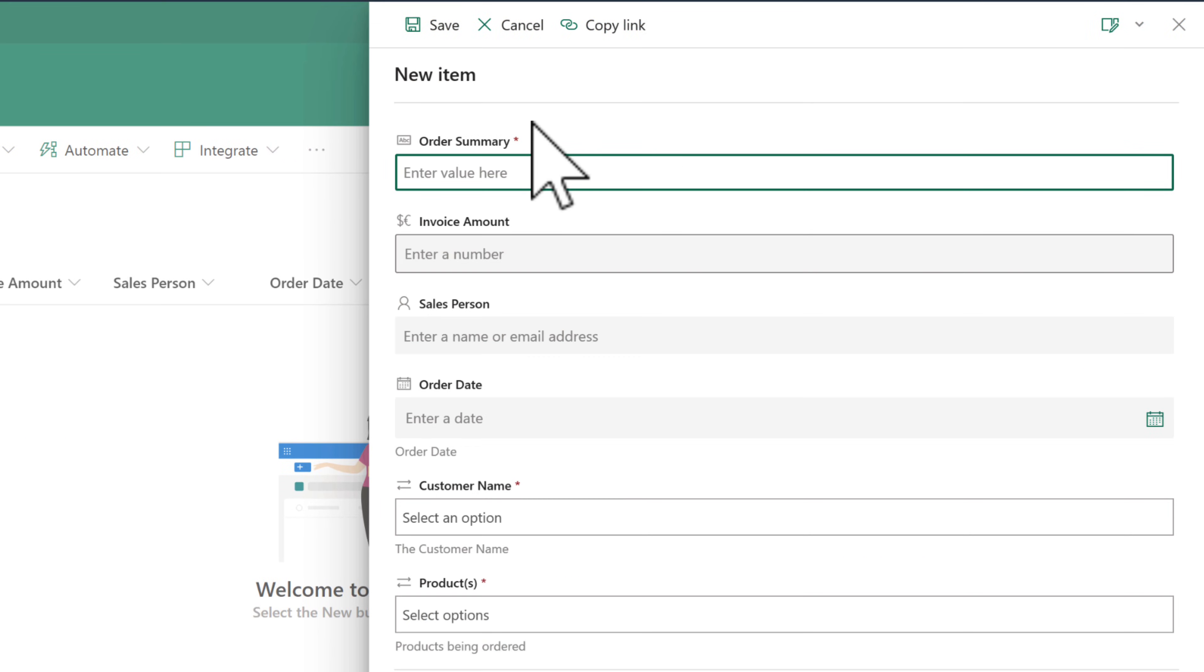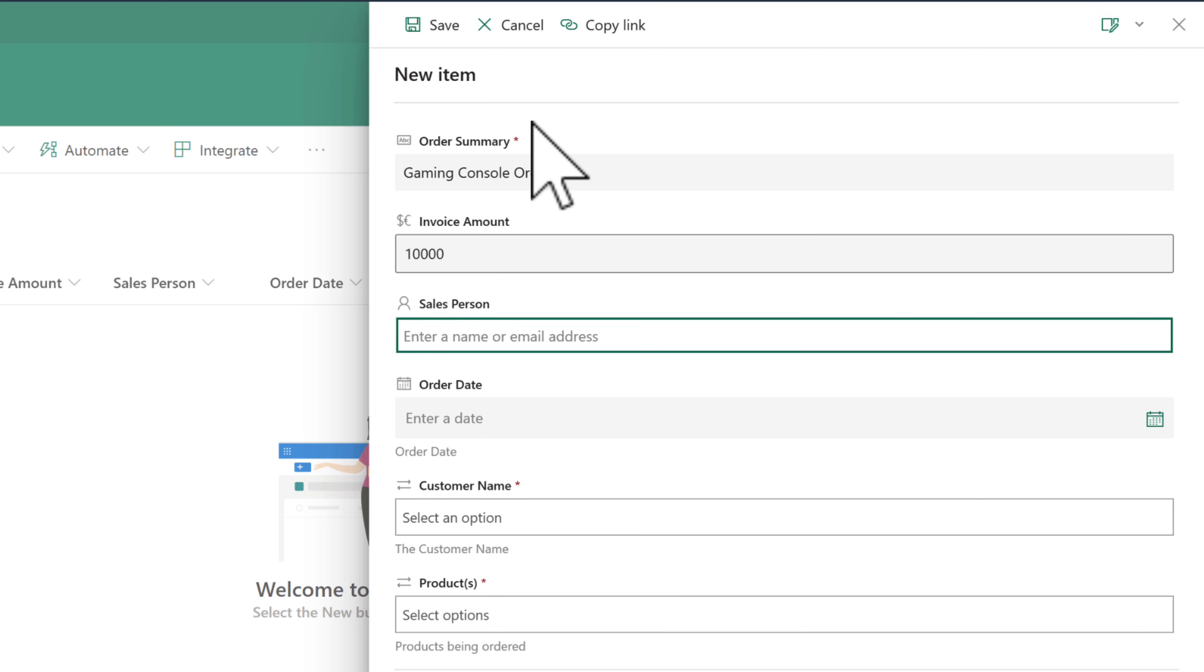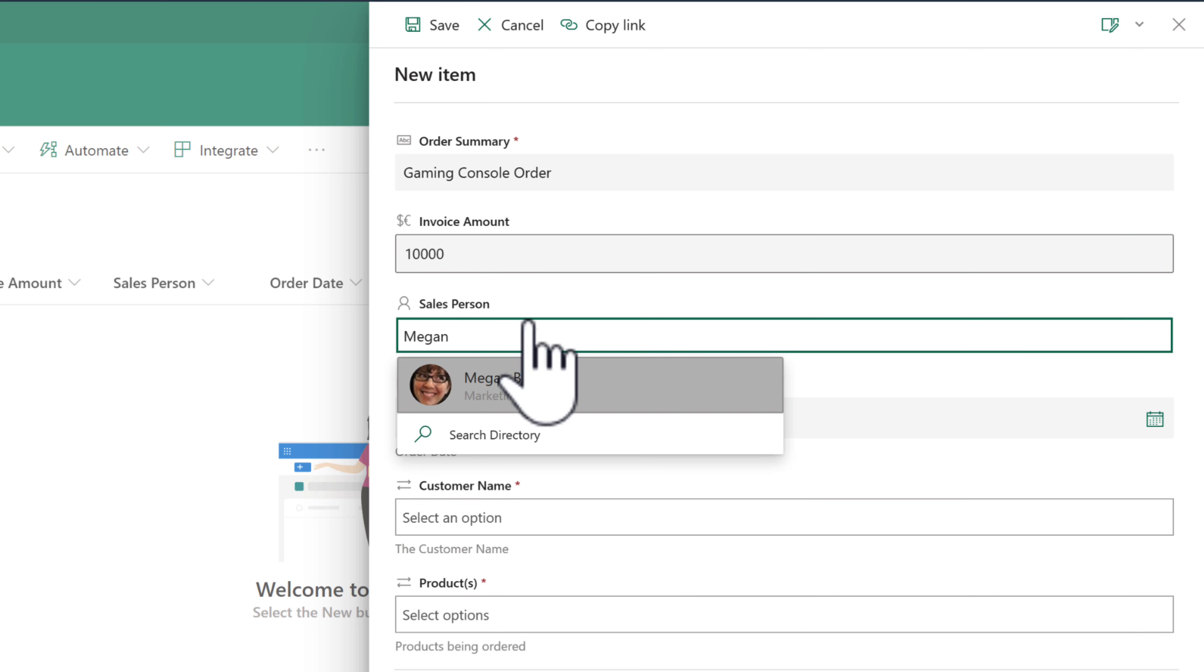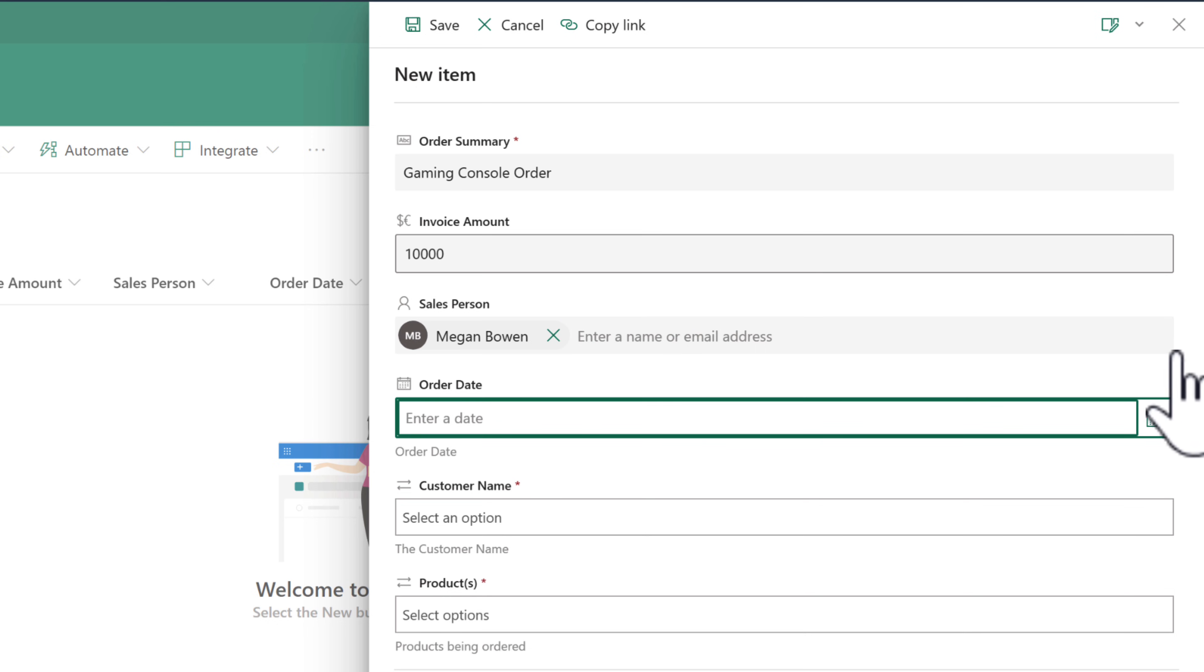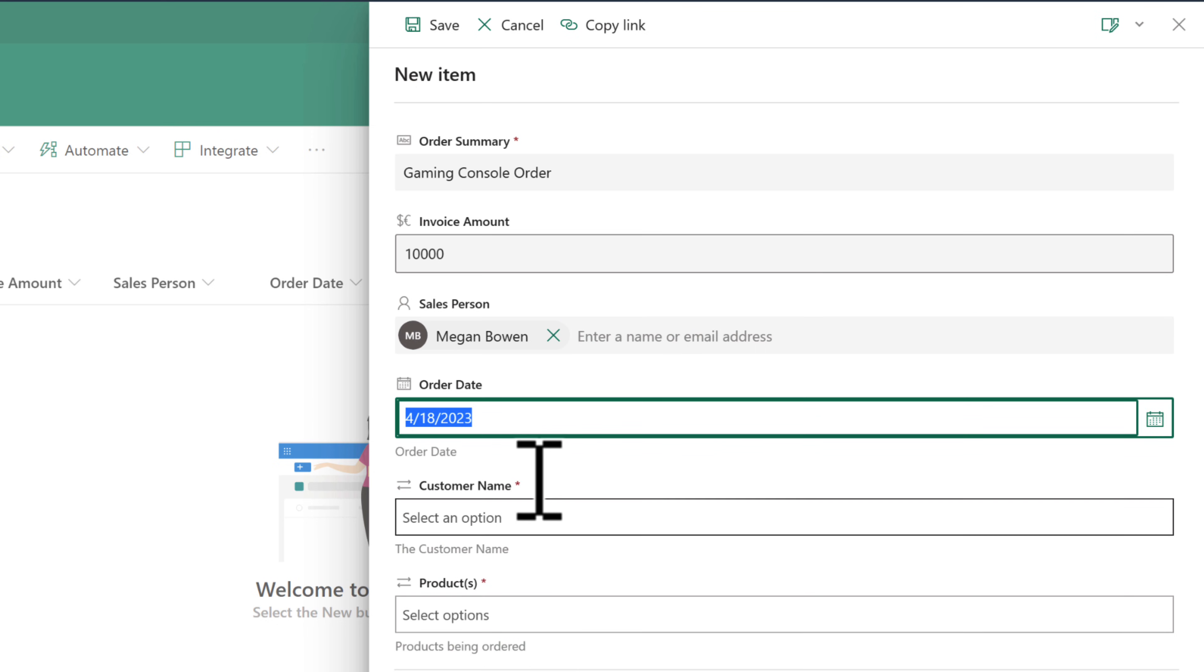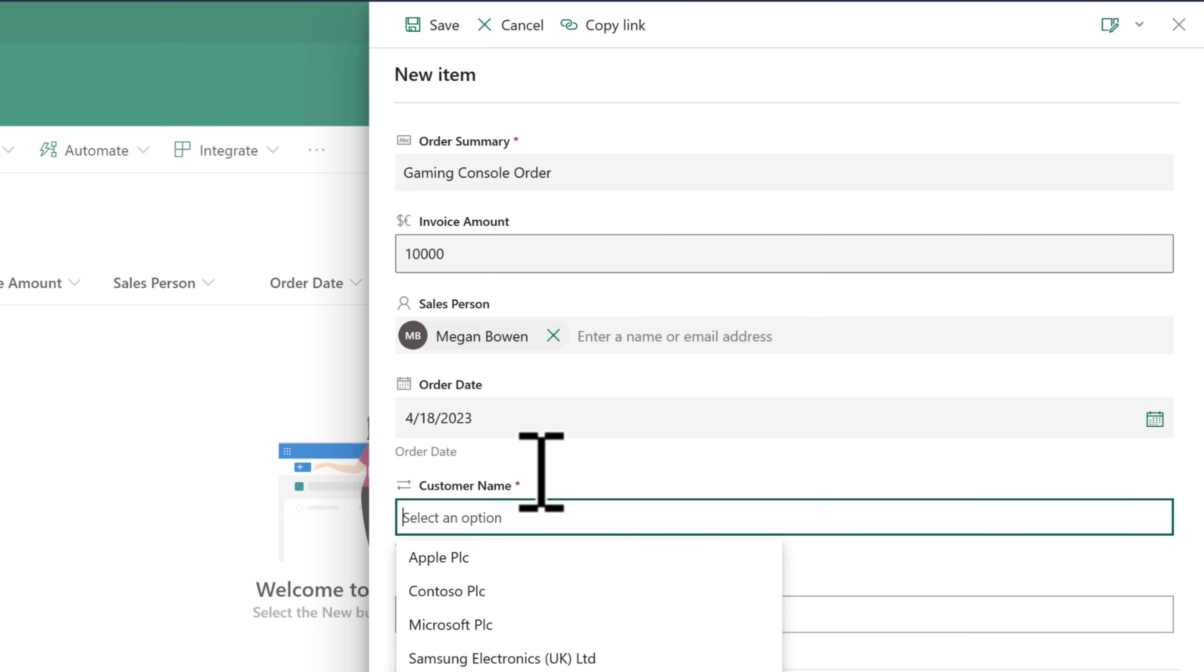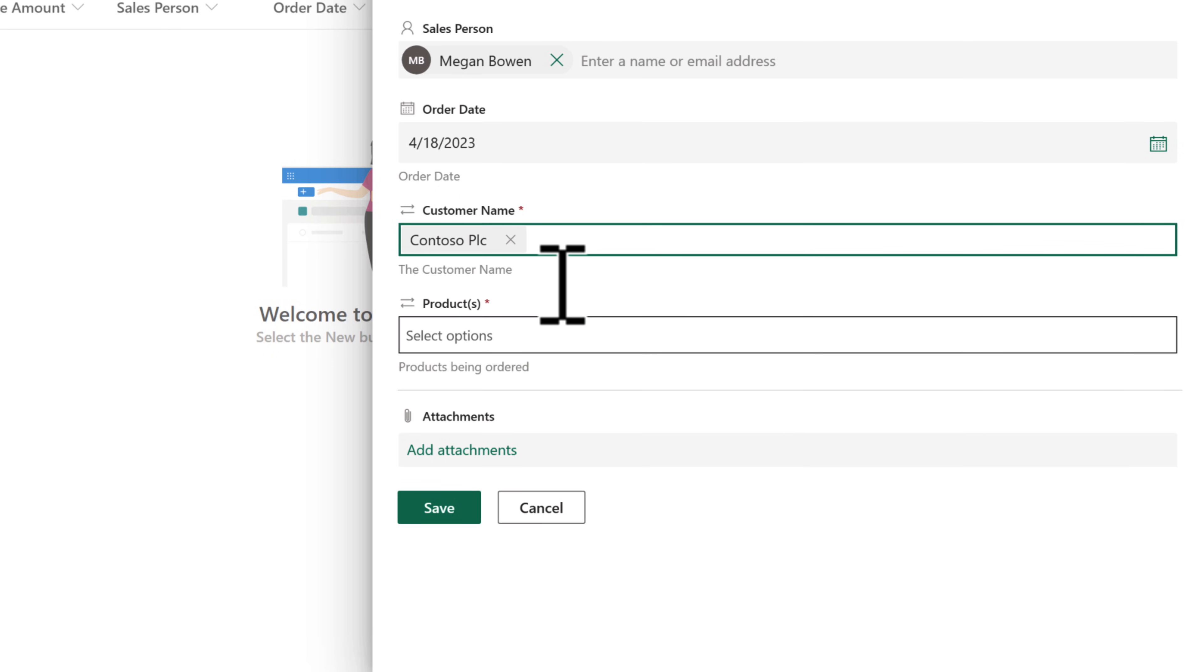Once I've made that change, we can head back into that new item field. Once again, fill in our new item, which is our order for our gaming console order, the invoice amount, the order date, the salesperson, the customer name, but also we can define the products, which can have many different products associated under this order.